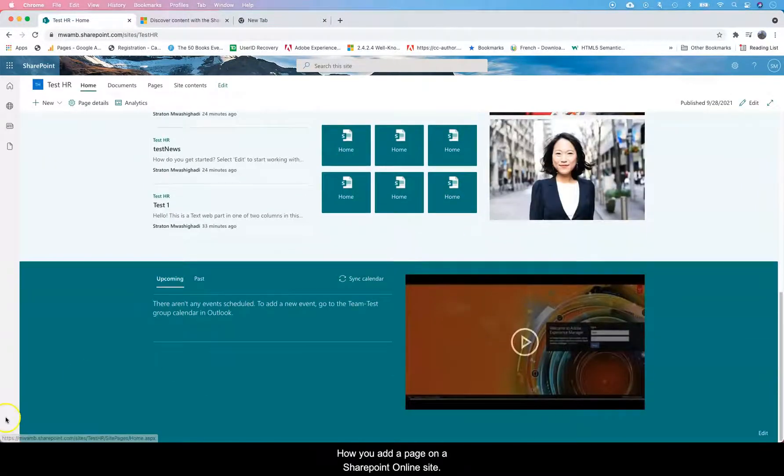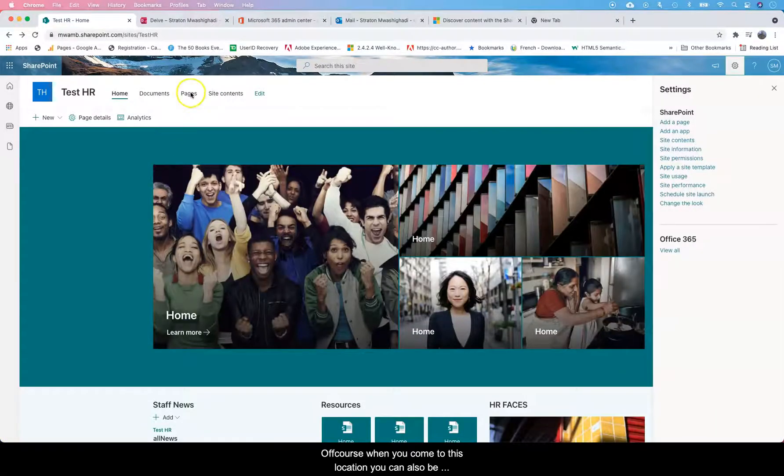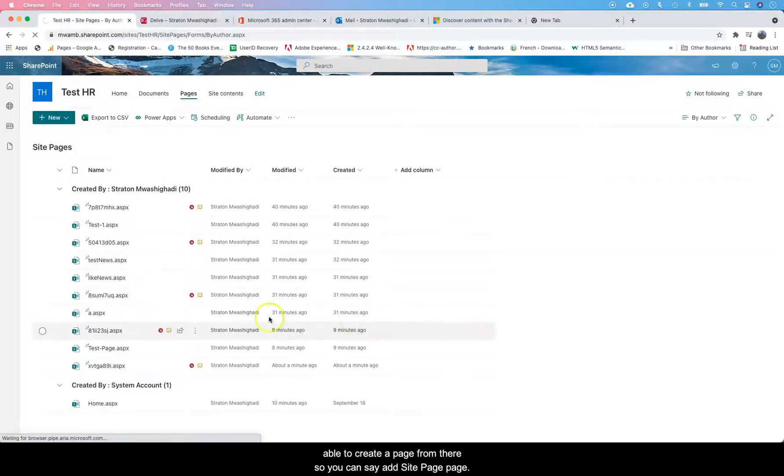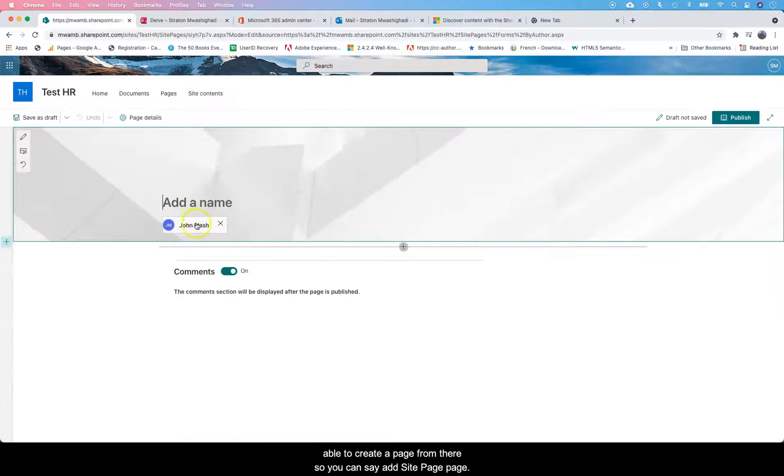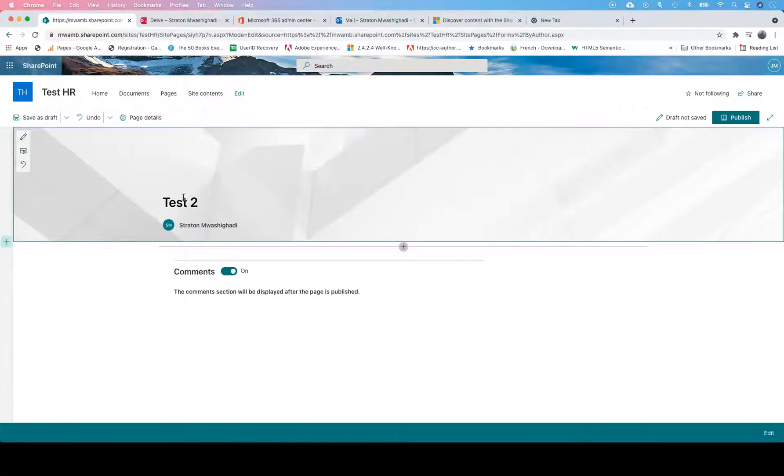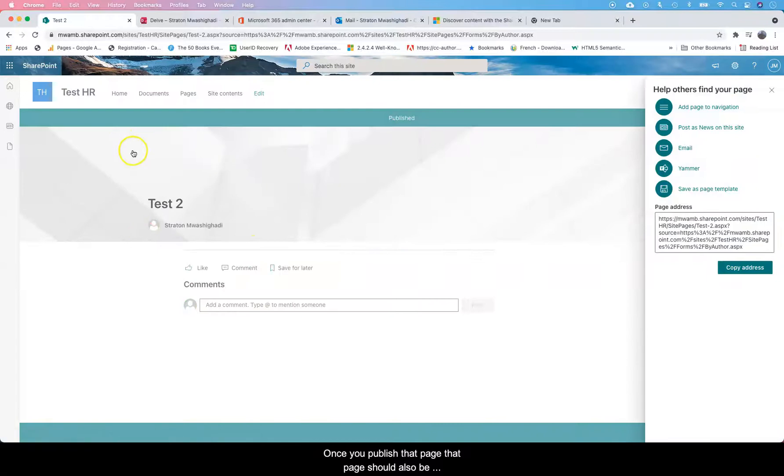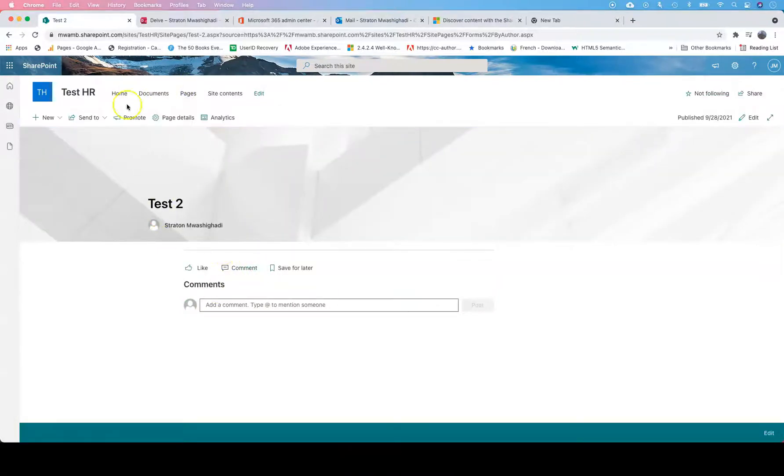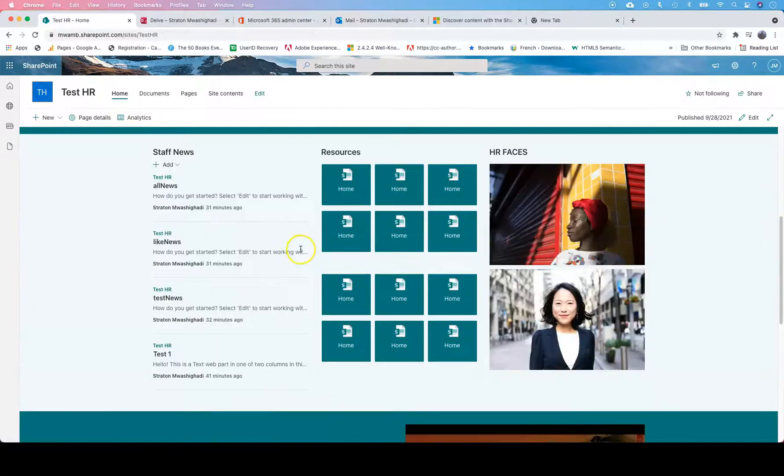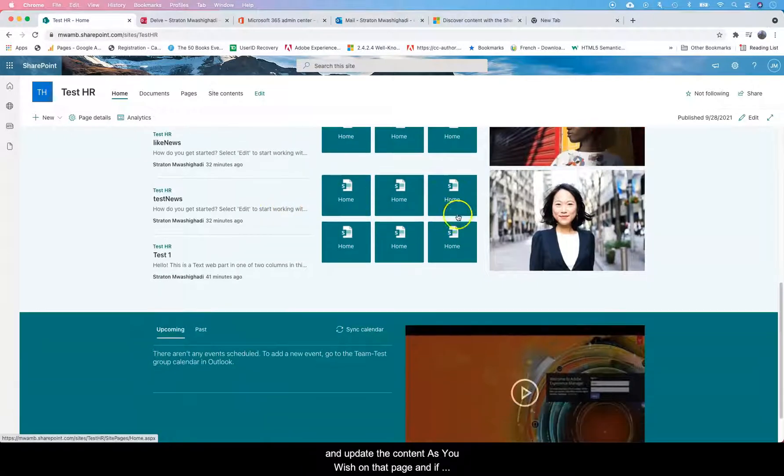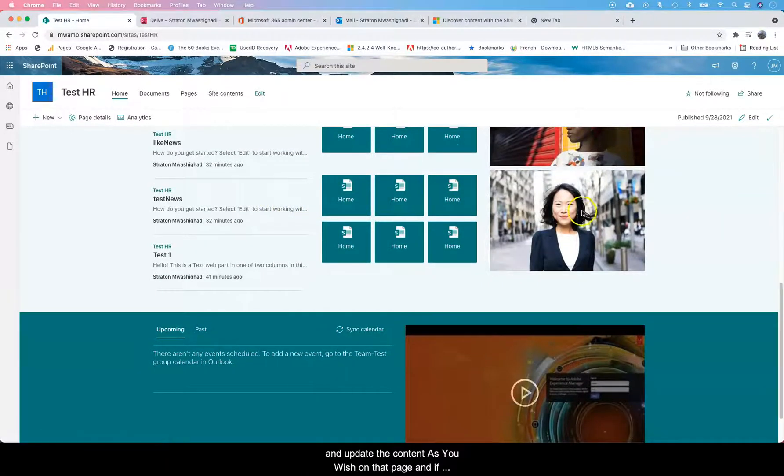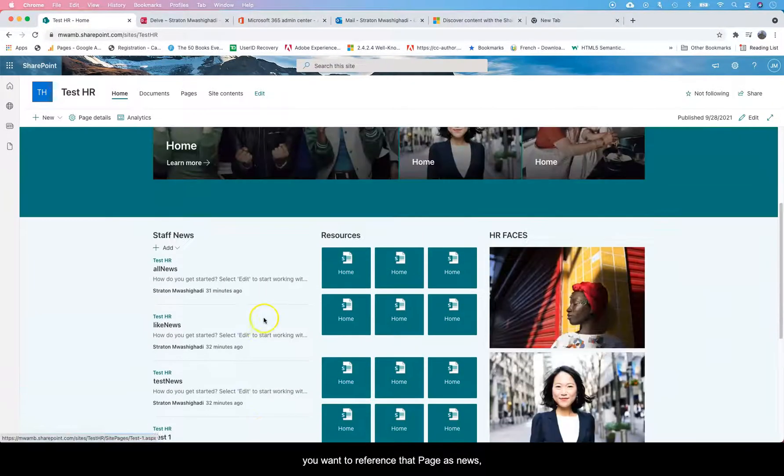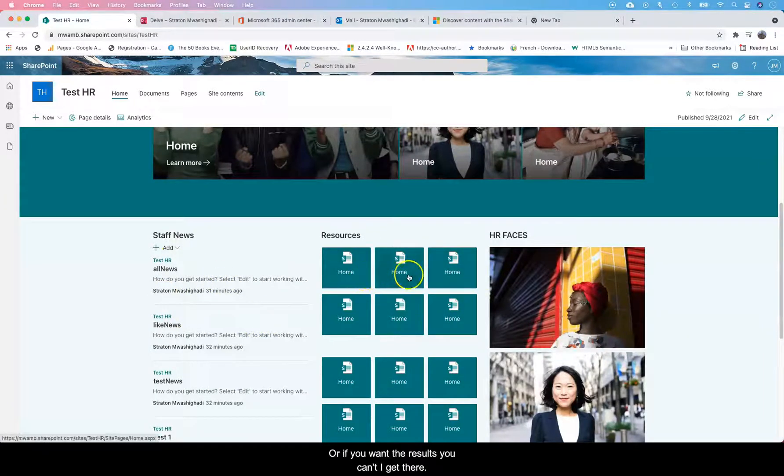That's how you add a page on a SharePoint site. When you come to this location, you can also create a page from there. You can say add a site page, and call it test too. Once you publish that page, that page should also be included on the pages site here. That's a good way of adding pages, and then you can go ahead and edit and update the content as you wish on that page. If you want to reference that page as news, you can tag it here, or if you want it as a resource, you can tag it there.